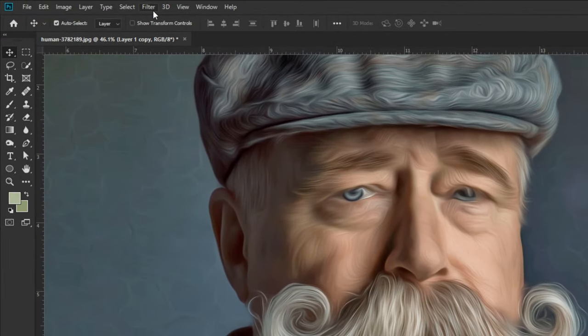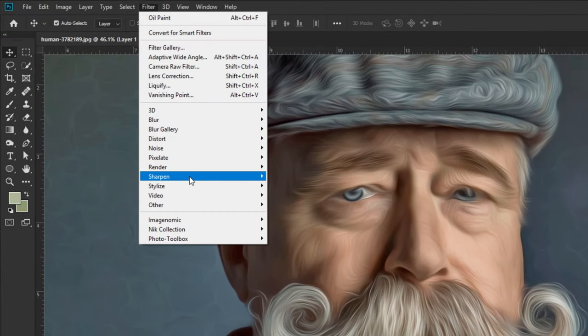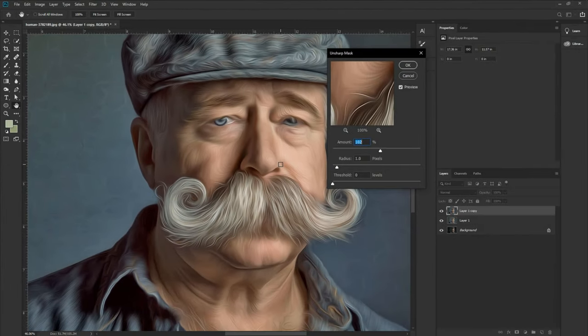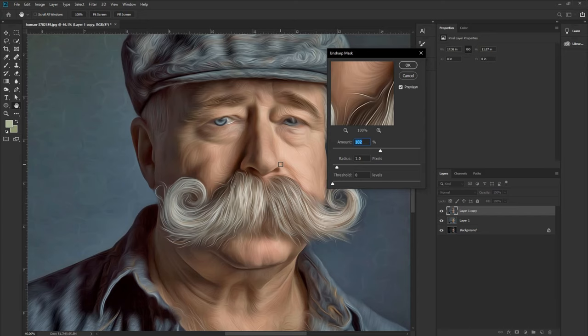Again go to Filter, Sharpen, and take Unsharp Mask. Increase the sharpening amount to 120. You can choose as you like. Hit OK.